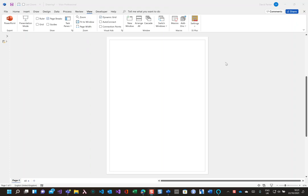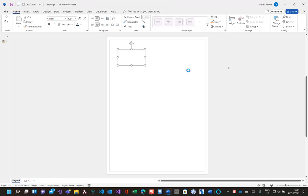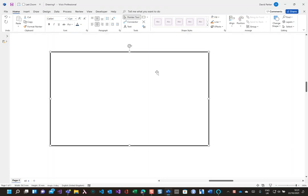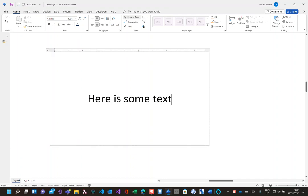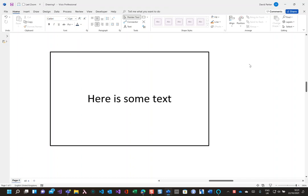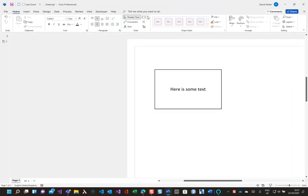Okay, in this video I'm going to show how you can have the text in one shape automatically updated by the text in another shape. I'm just going to start with a simple shape here, just do a rectangle like this. This is going to be the shape where I'm going to put in some text. Here is some text. Now I'm going to have another shape which is just going to reflect the text that's in there.